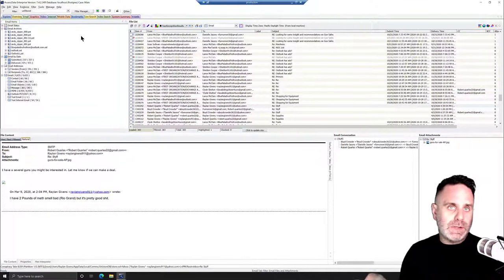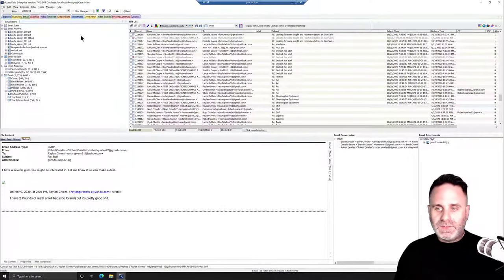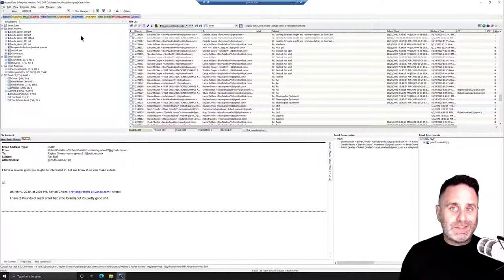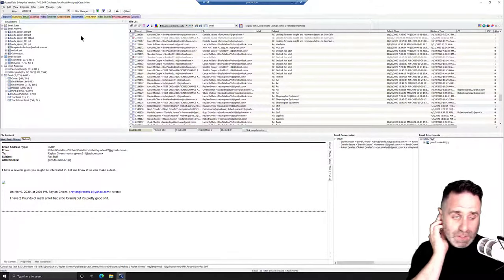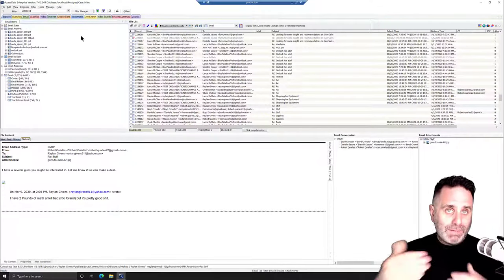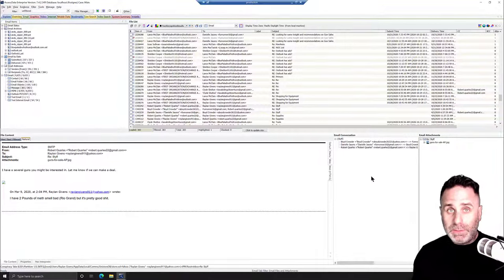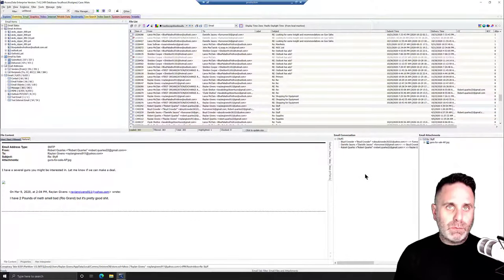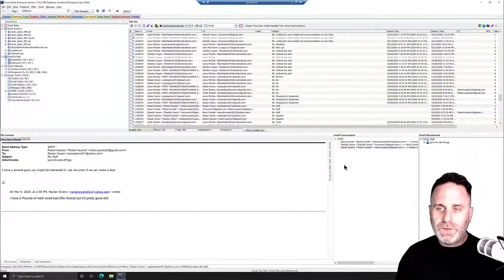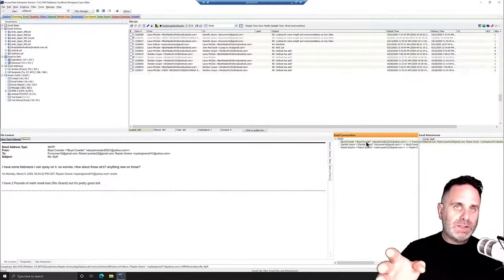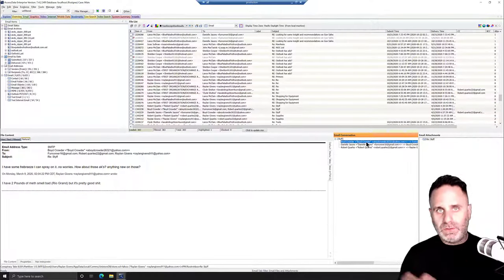On the Email tab, we have a different layout than what we saw on the Overview, Summary, or Explorer tabs — it displays only email-related information. We have our metadata: who it was from, who it was to, any BCCs, CCs, subjects, sent time, and deliver time. Below in the file content window we see the content of the email. Over on the right we have email conversations so you can track up and down who the email was sent to and what the replies are — you can follow a conversation without jumping back and forth.